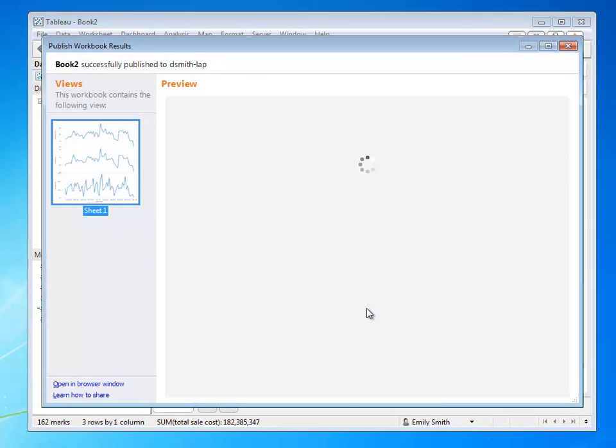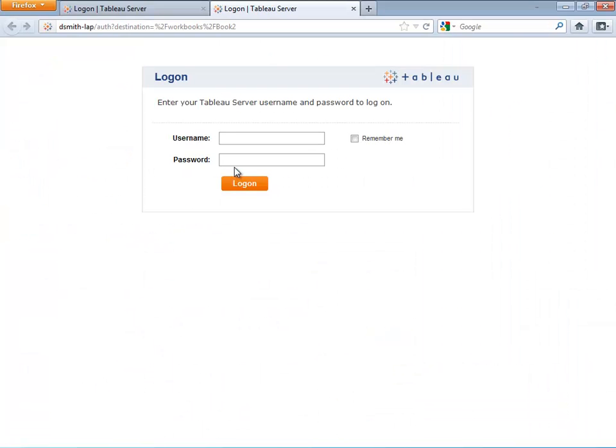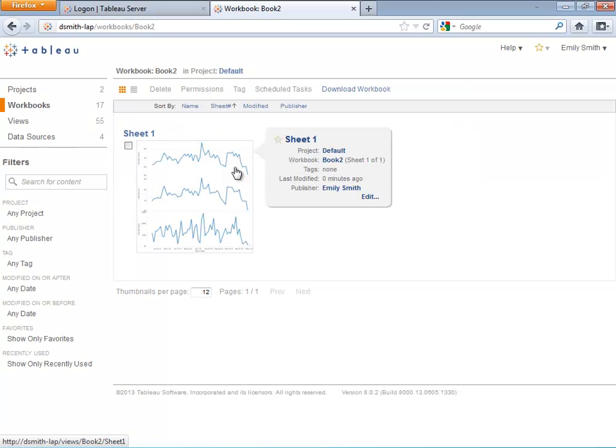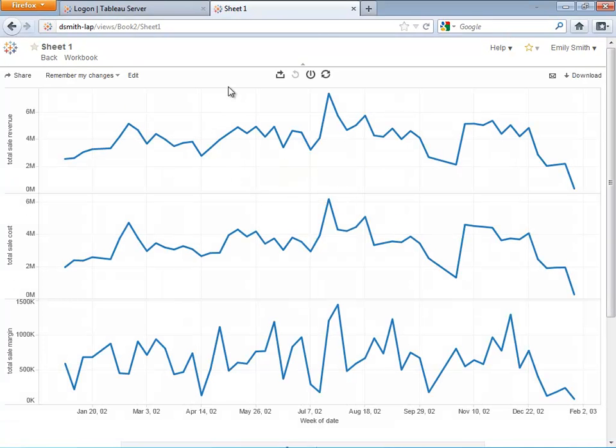Tableau Desktop quickly publishes up to Tableau Server, and when I want to see this in the browser, all I have to do is log in through my web browser, and everything's ready to go.